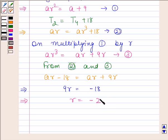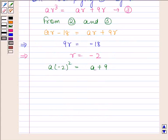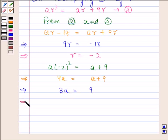Now we will find the value of A. Let us substitute the value of R in equation 1. We get A into minus 2 whole squared equals A plus 9. This implies 4A equals A plus 9, which implies 3A equals 9, and therefore A equals 3.